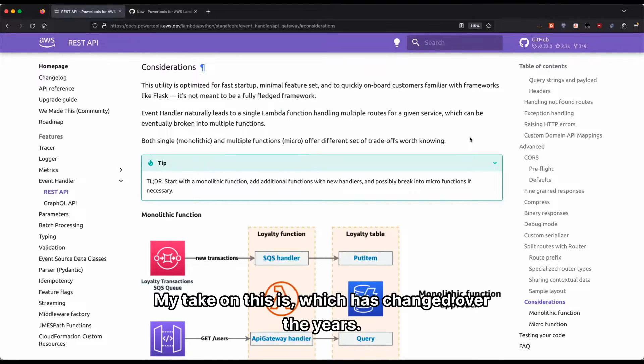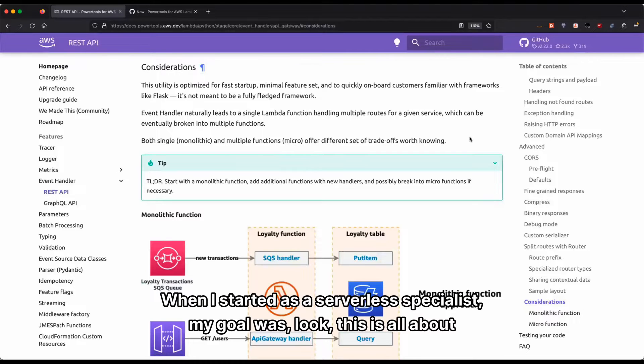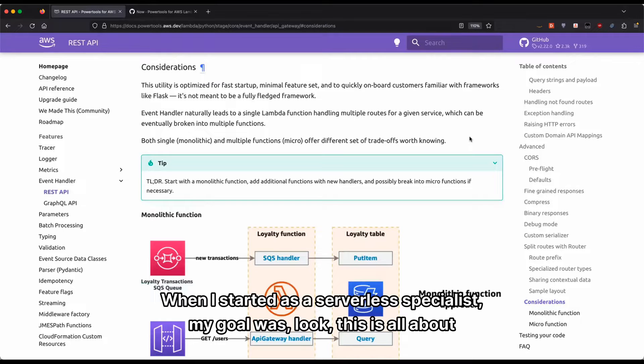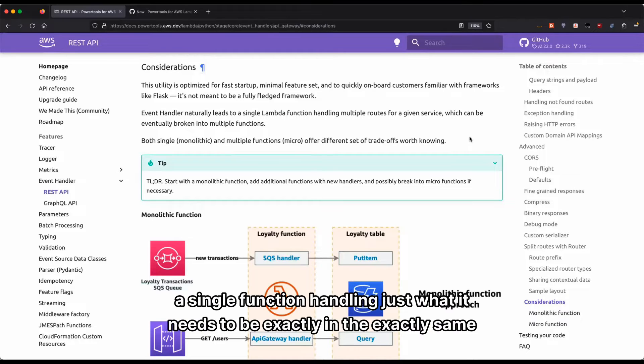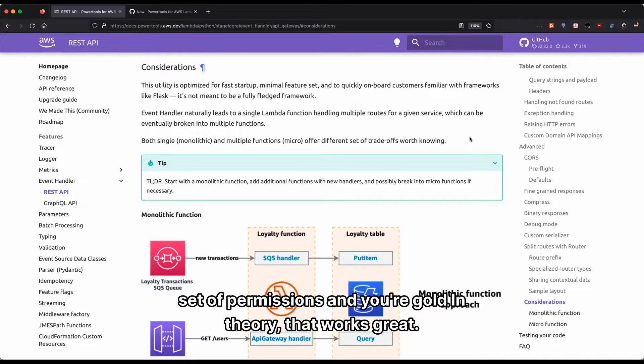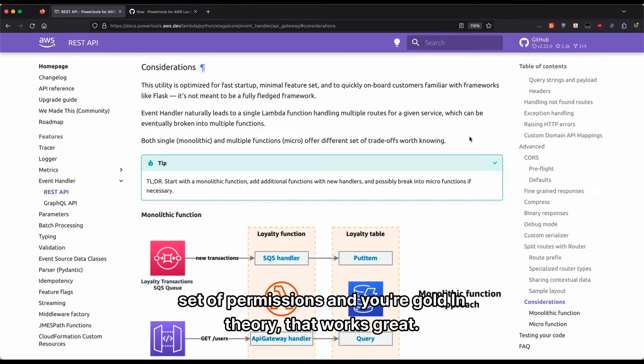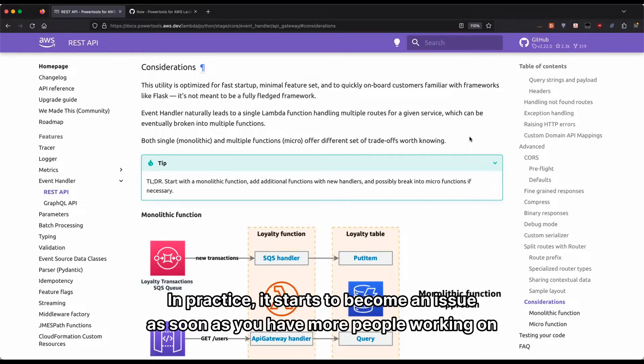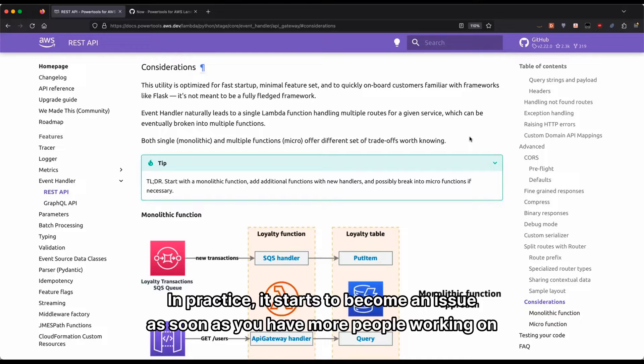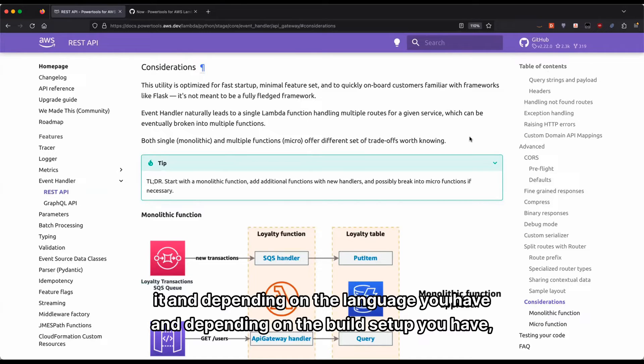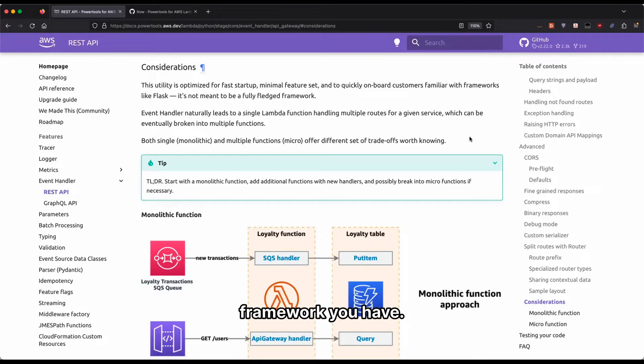My take on this has changed over the years. When I started as a serverless specialist, my goal was this is all about having a single function handling just what it needs with exactly the same set of permissions. In theory, that works great. In practice, it starts to become an issue as soon as you have more people working on it and depending on the language you have and the build setup you have, framework you have.